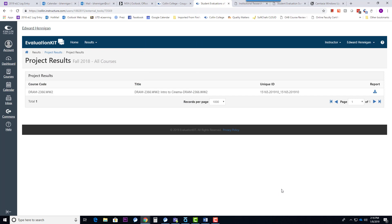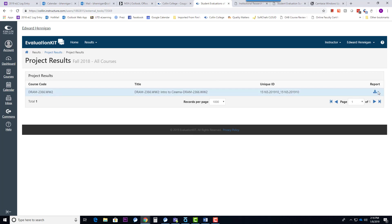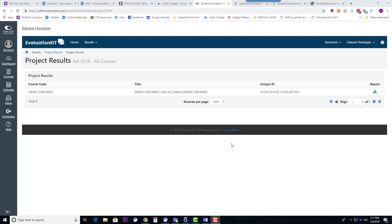Now, while you can come into this view from any of your courses, you will have to download each individual course's report. So, if you taught more than one course, like I said, you'll see multiple courses listed here. Each one will have this icon, and you'll need to click on it to download the report for that course.